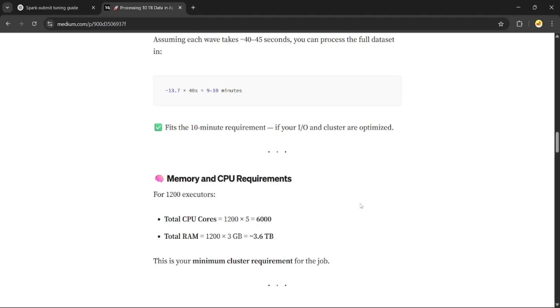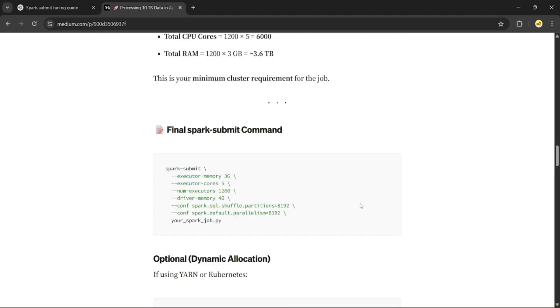This could be a large EMR or Kubernetes cluster, or even on-prem if you are lucky. So your final spark-submit command will look like this.